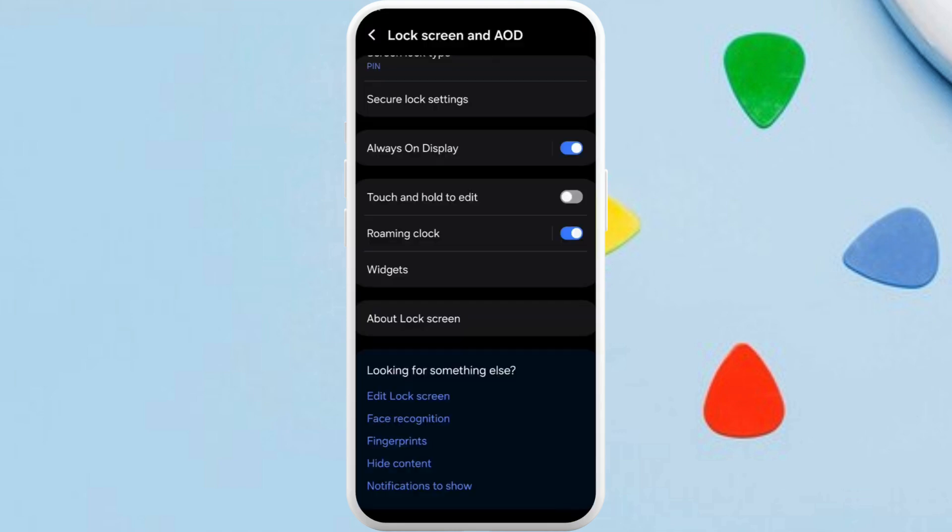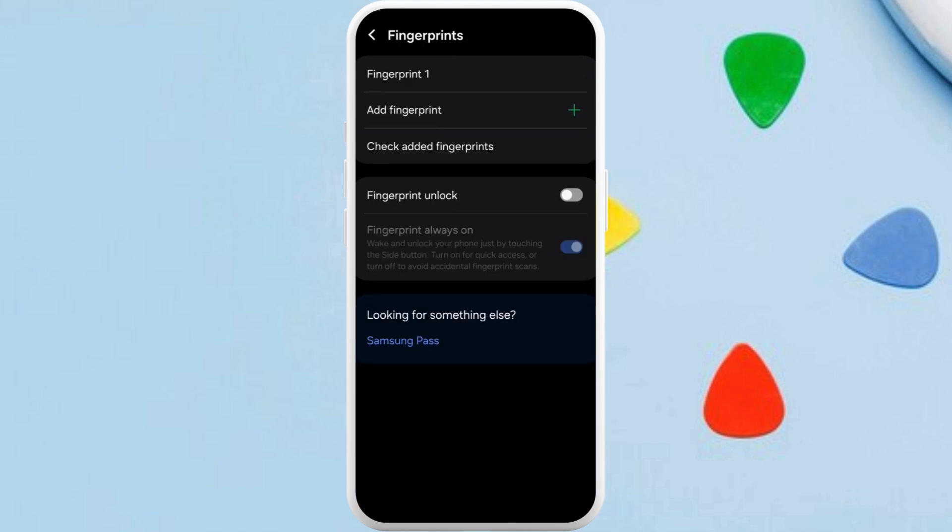Now we can launch the Google Wallet app from your lock screen. And in order to add the biometrics to it, you can add the fingerprints to your phone. So in this space over here you can see this fingerprints option. Tap on it. From here you can set up the fingerprints for your phone.